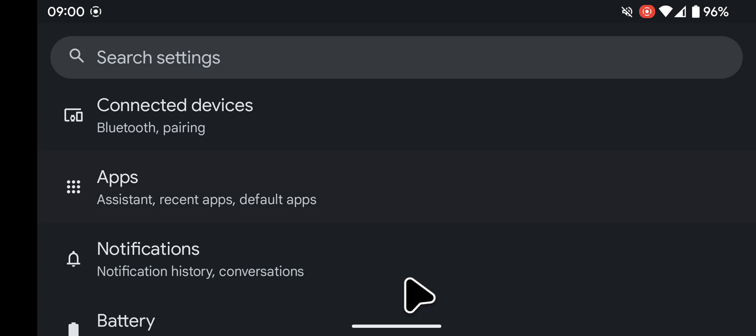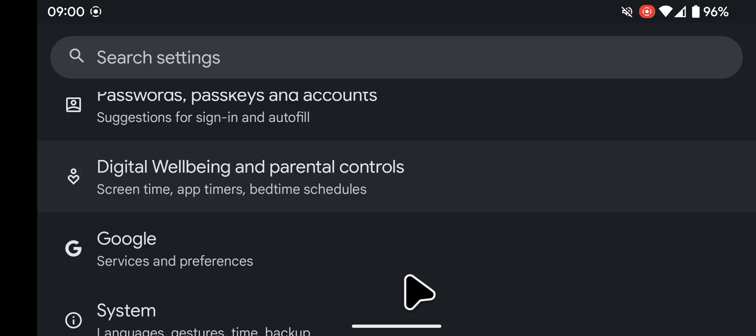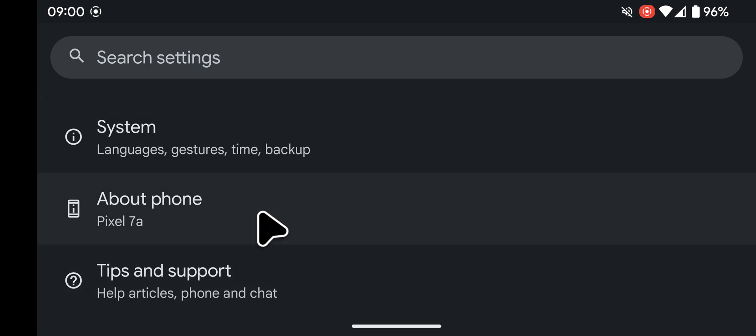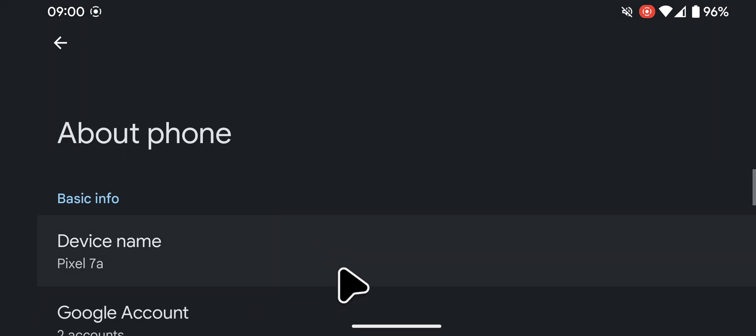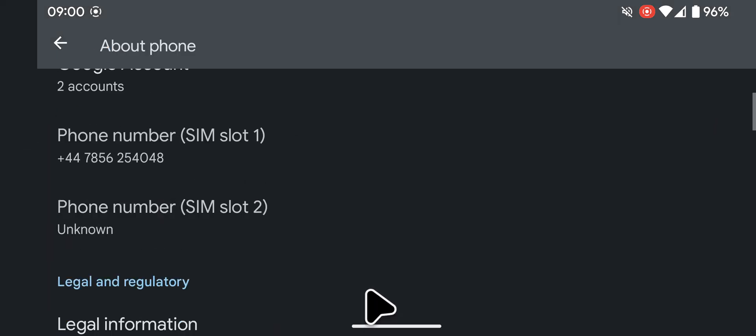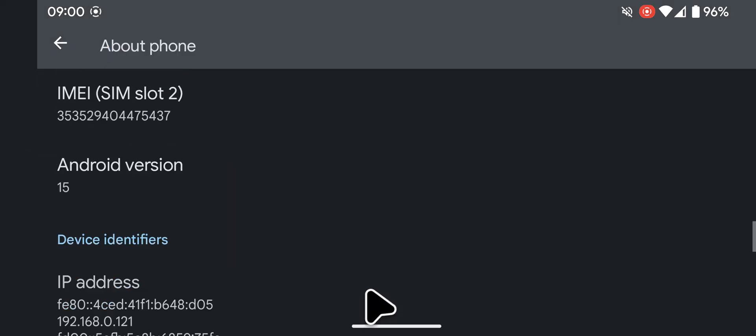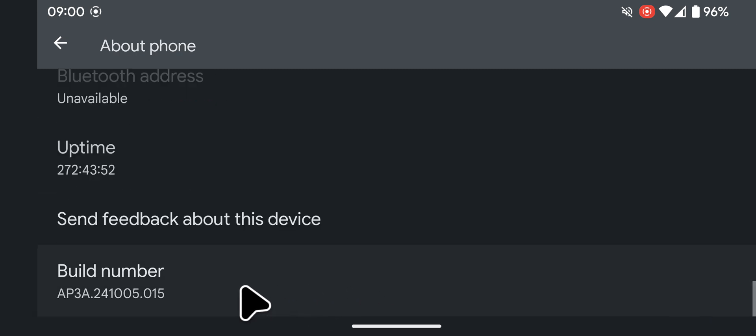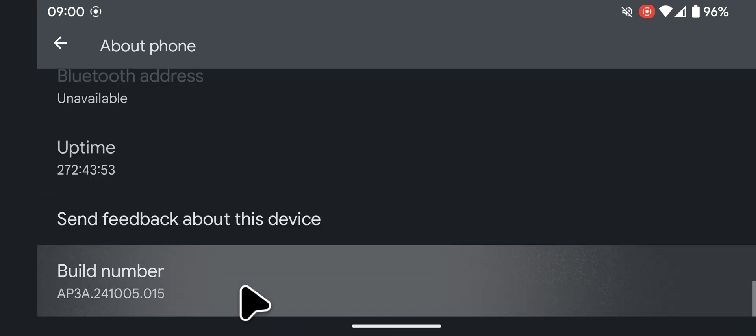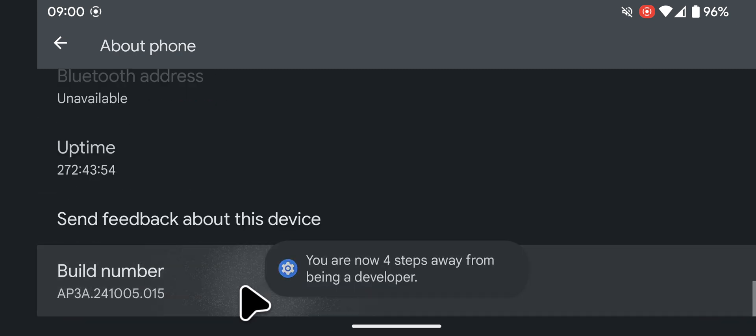Go to Settings, scroll to the bottom of the screen, tap on About Phone, scroll to the bottom of the screen, tap on Build Number 7 times.